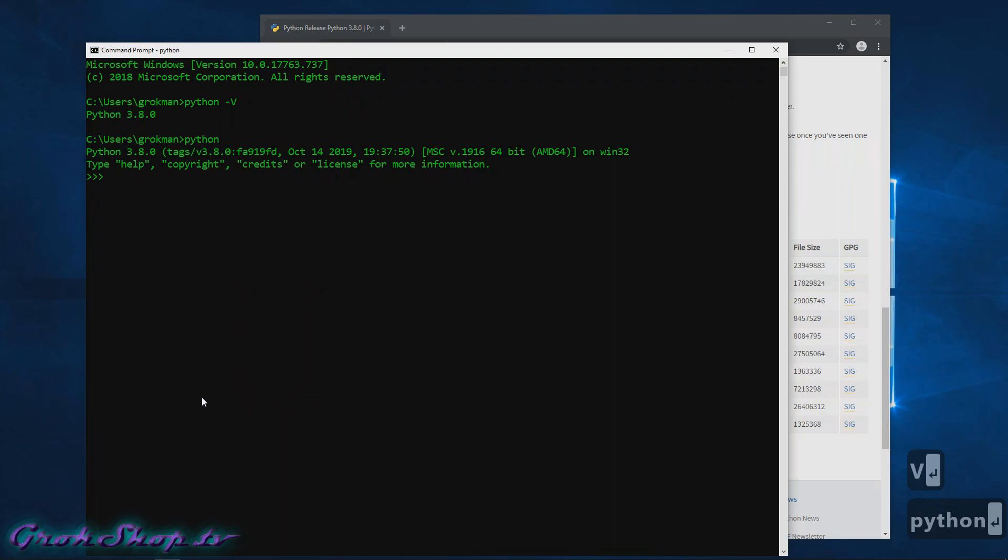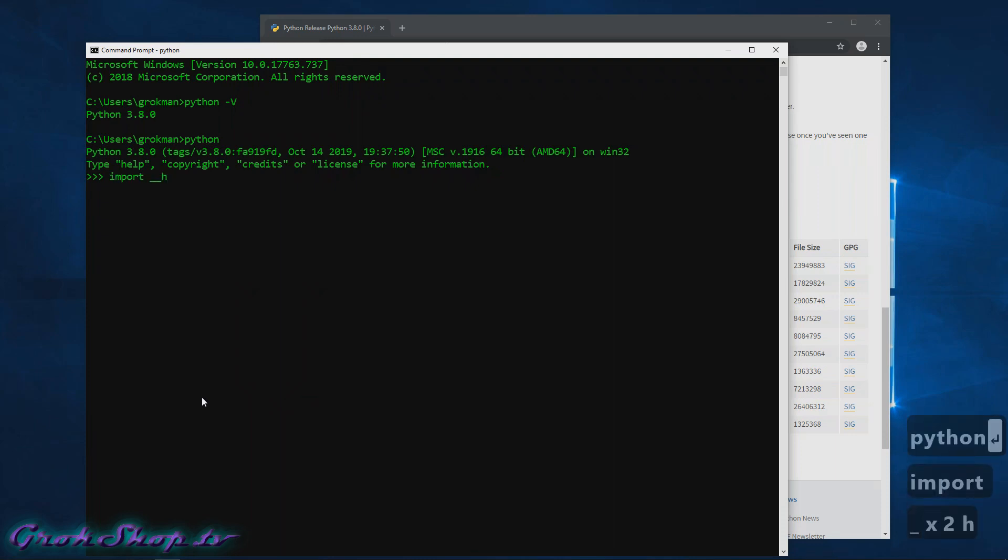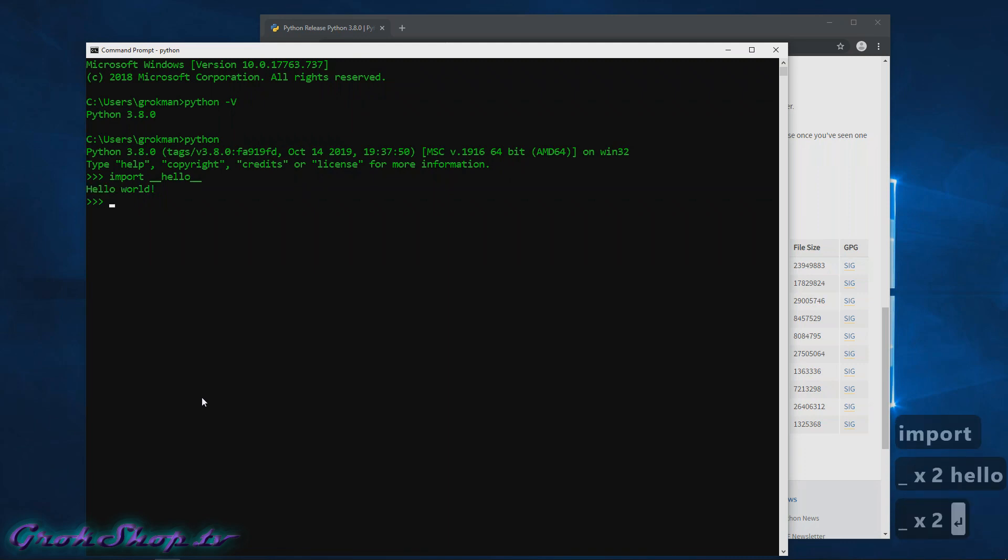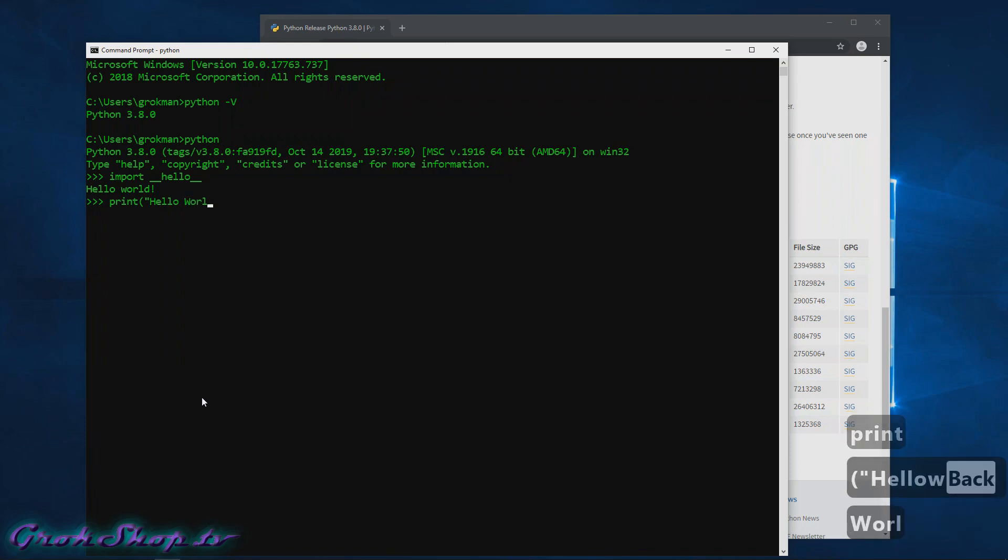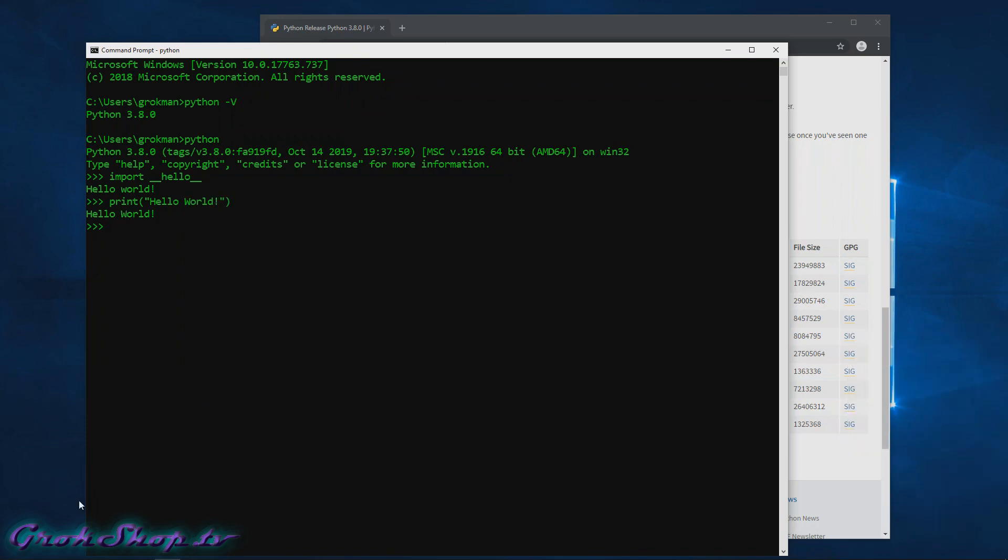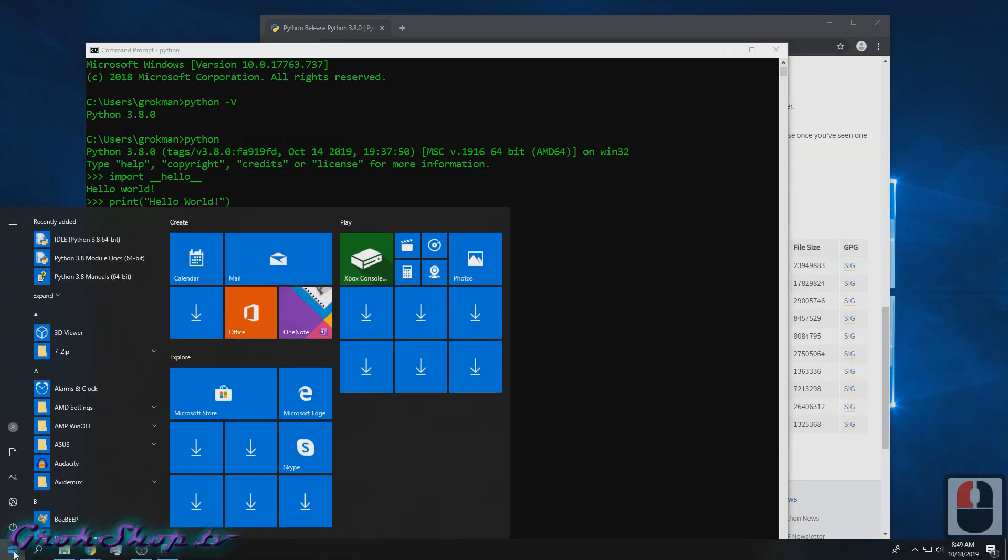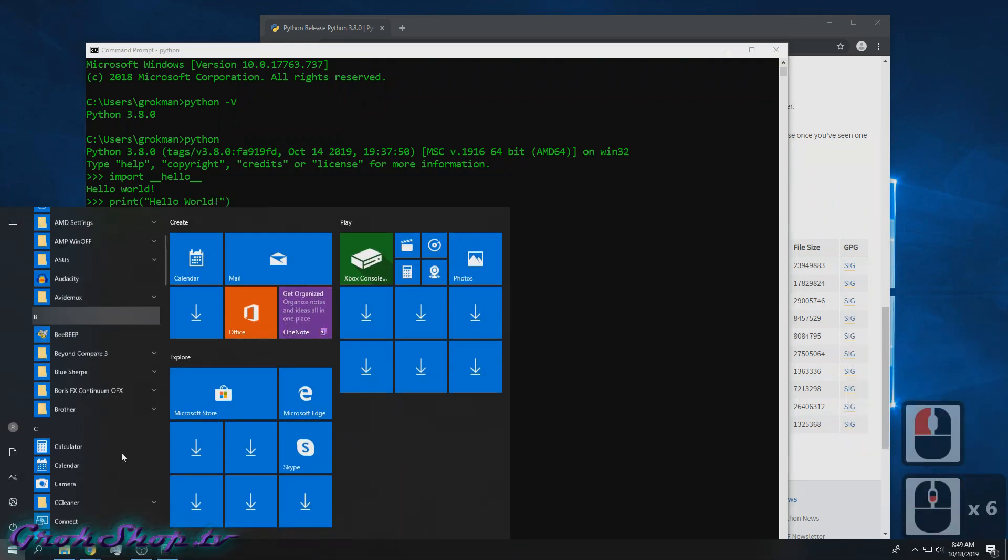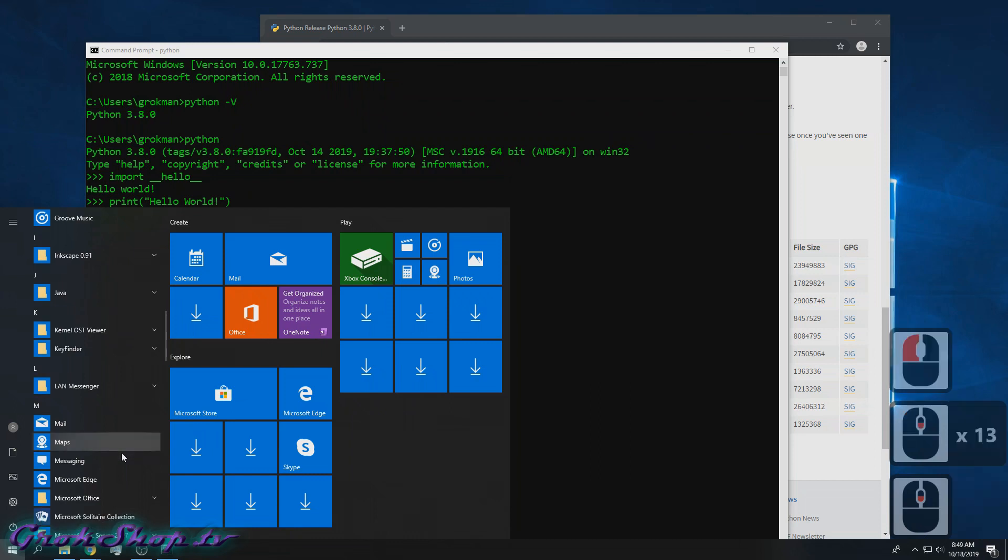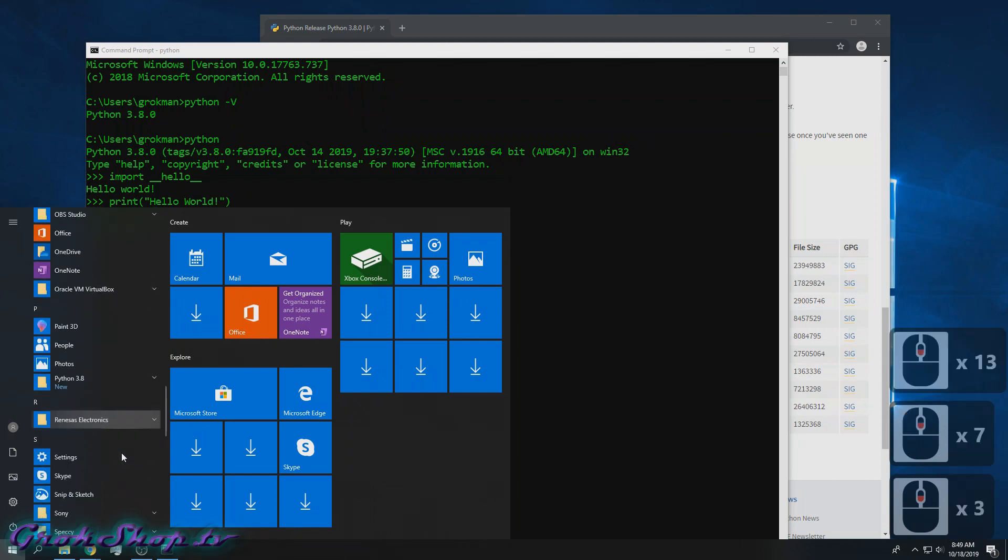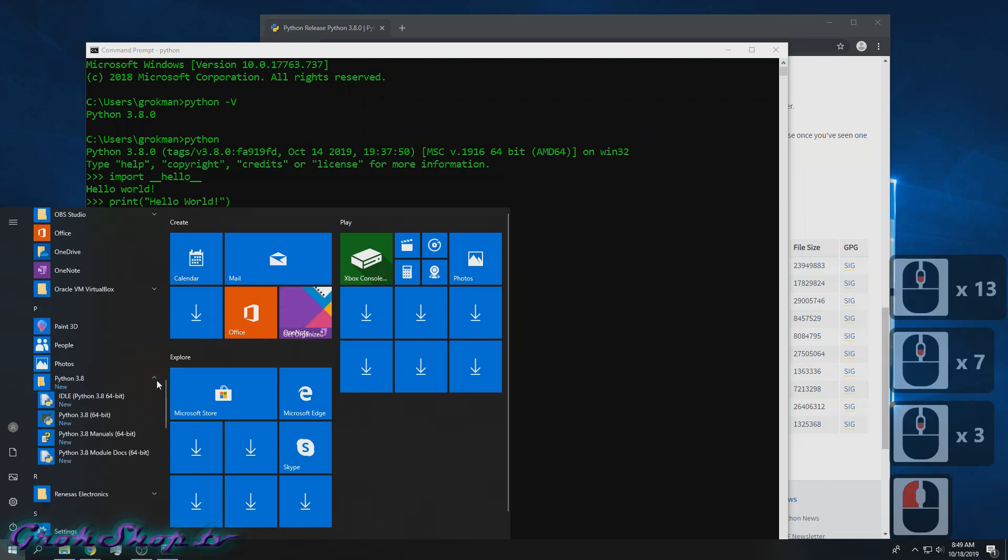Now we can try out one of the Python Easter eggs. If we type 'import __hello__' we should get 'Hello world' and we do. Or if you prefer the old-fashioned way with the print command, we could do that too. And of course we could do the same test with IDLE, the built-in Python IDE.